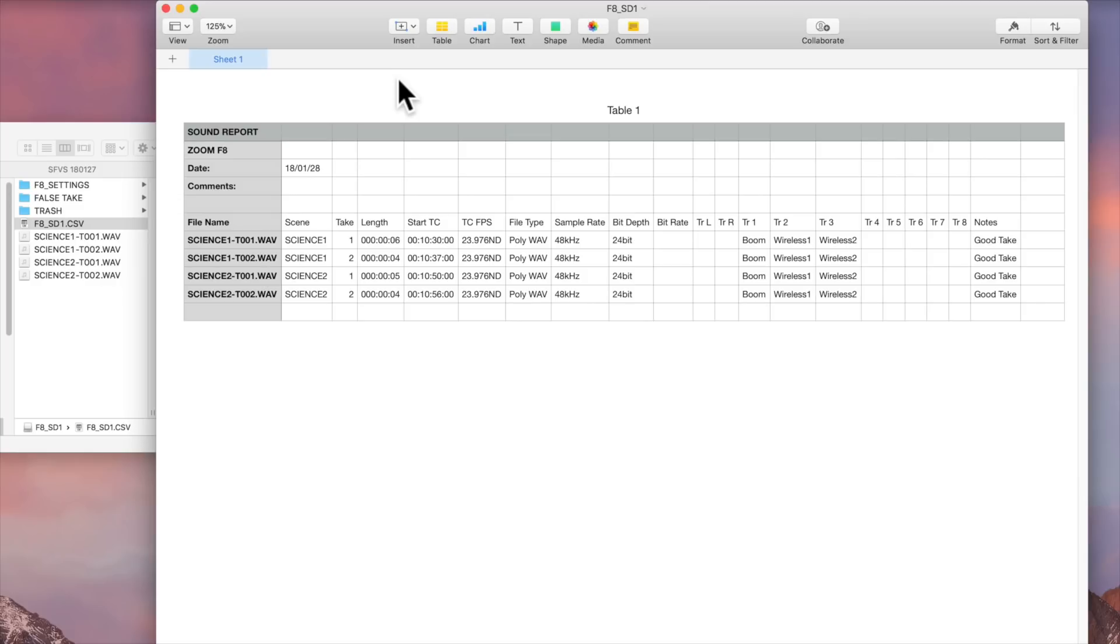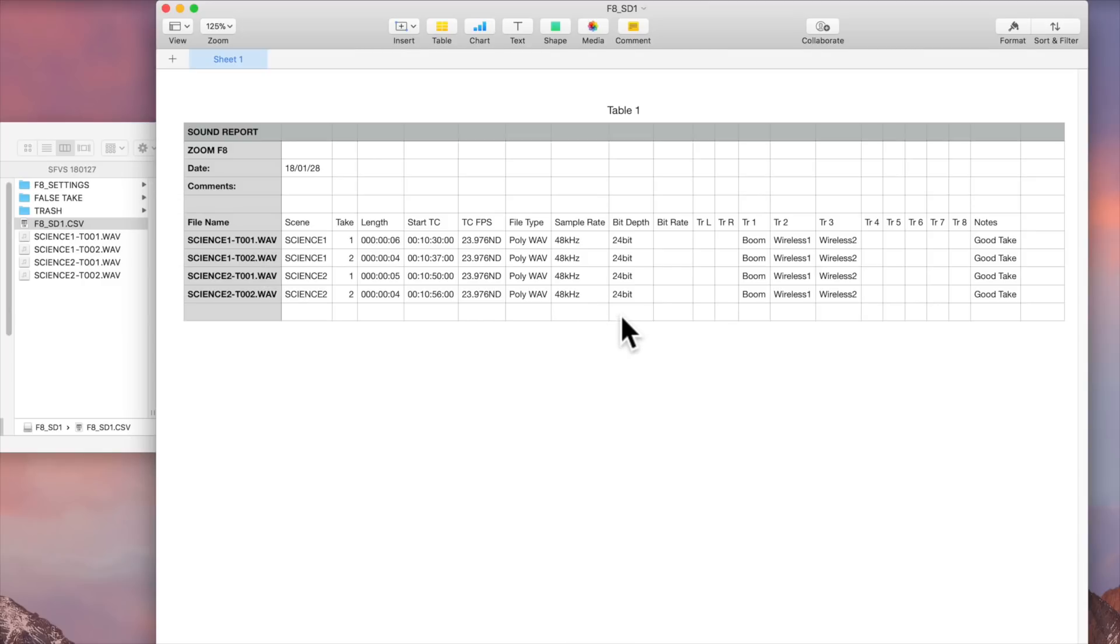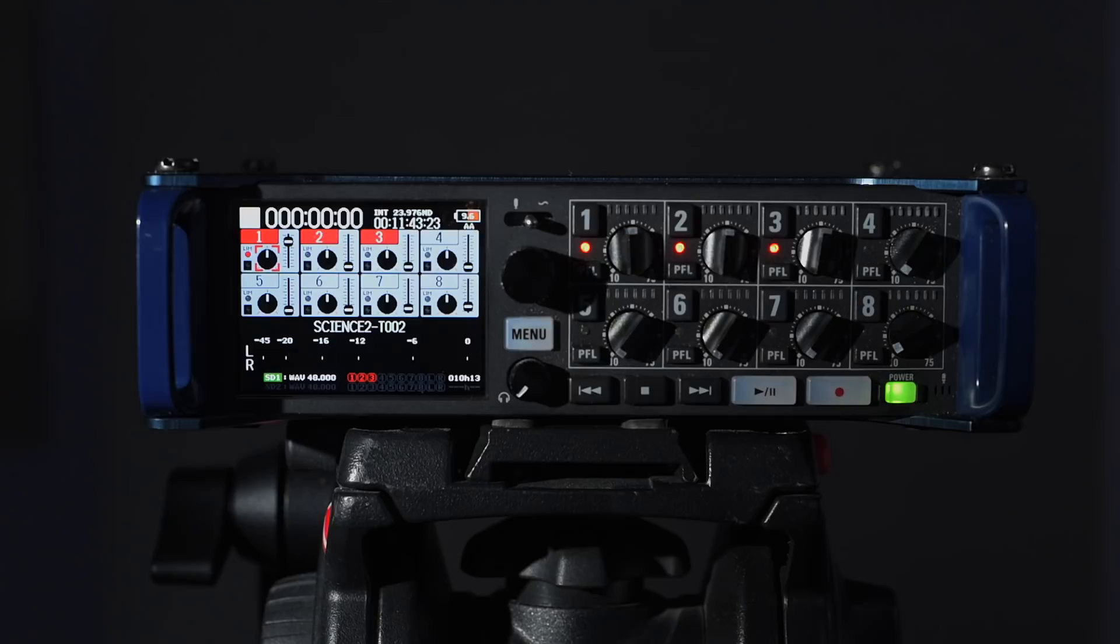There are just a couple of looks at editing metadata on the Zoom F8. You can also do all of this via the app. On the F4 unfortunately you cannot, but it works otherwise in the menus the same way. Entering data can be a lot faster if you have the F control and you hook a keyboard up to it. So that's another option as well. There's a quick overview of setting up metadata on the Zoom F4 and the Zoom F8.